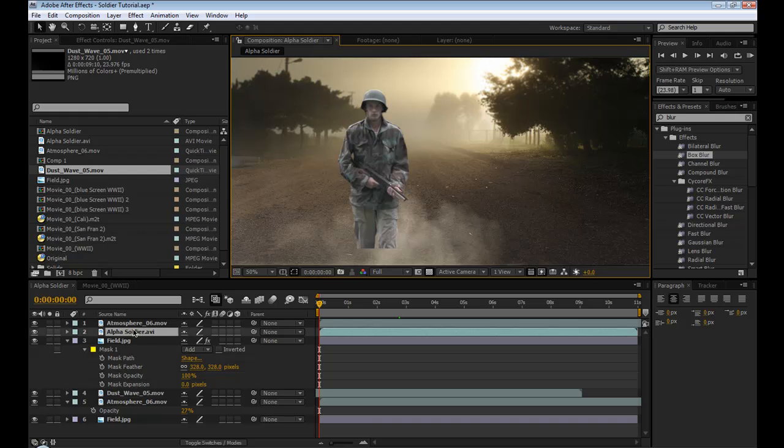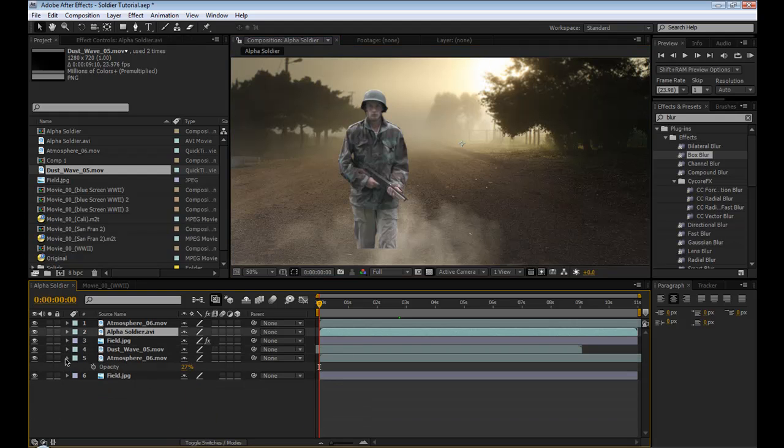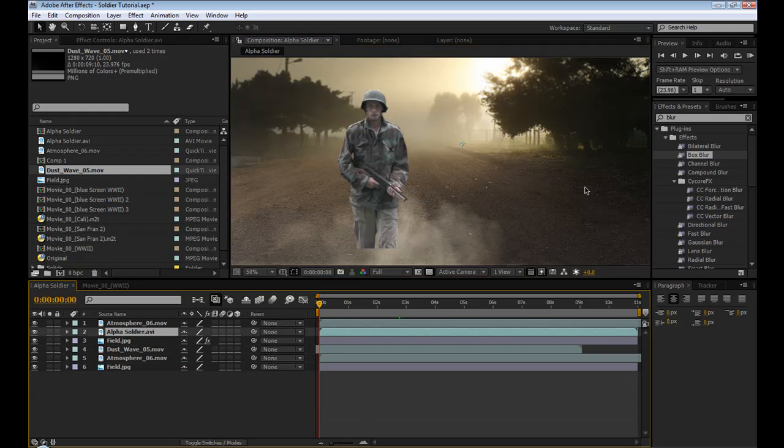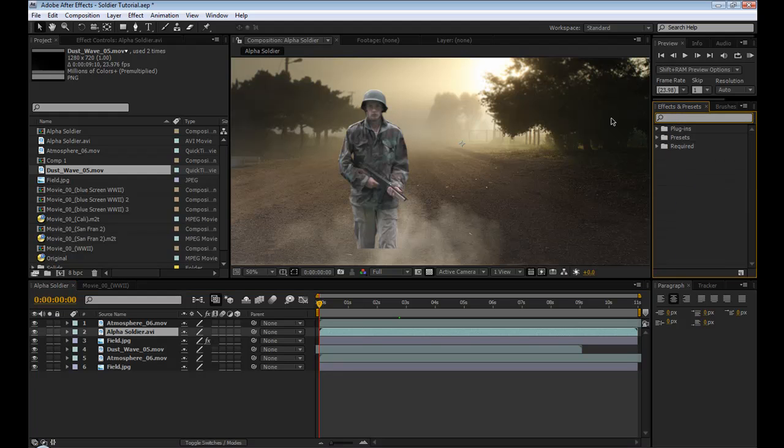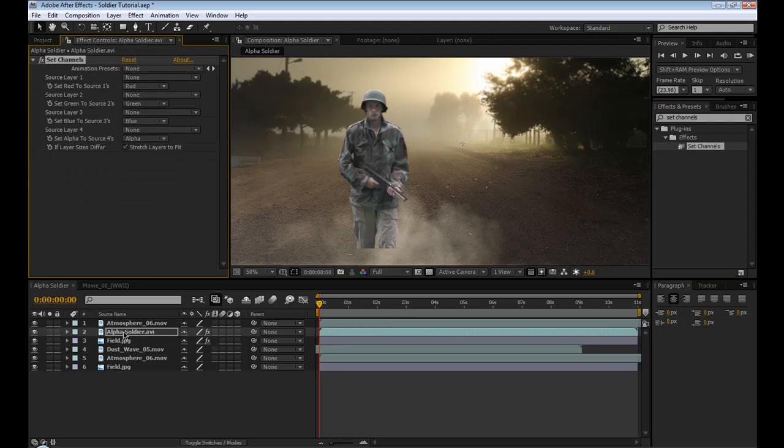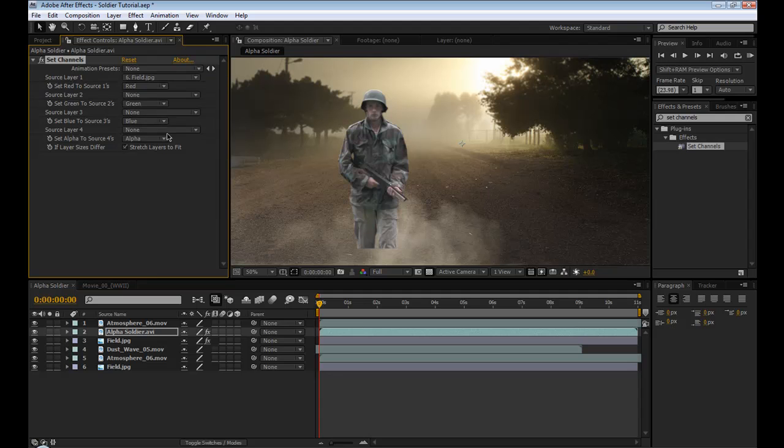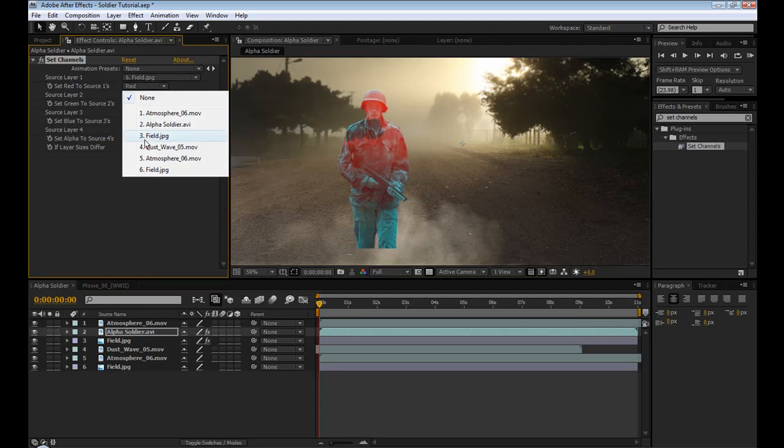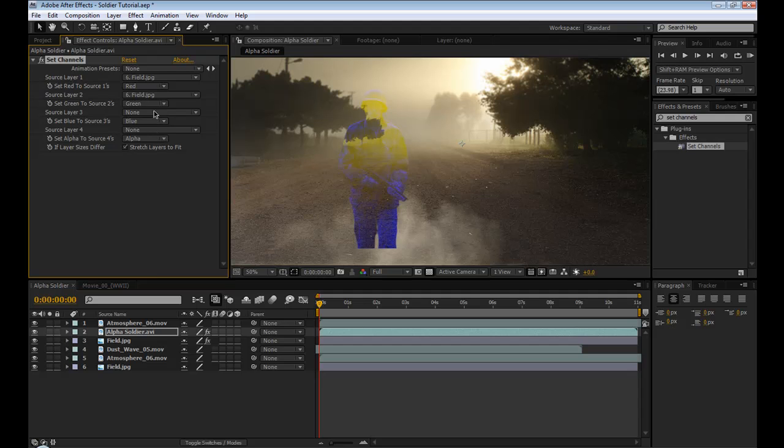So we'll start. Select our soldier. First thing we're going to add is set channels. There it is. Put it on alpha soldier. And we're going to put it on our field because that's our background layer. So set the red, blue, and green to our background layer.